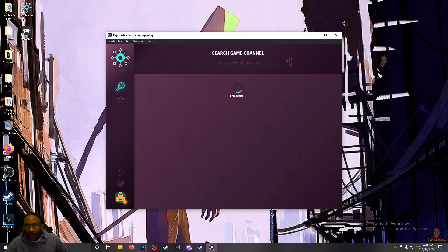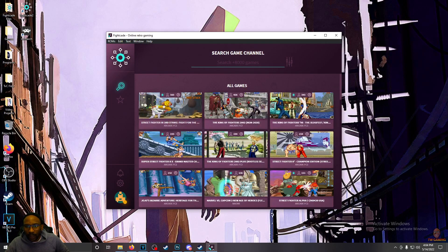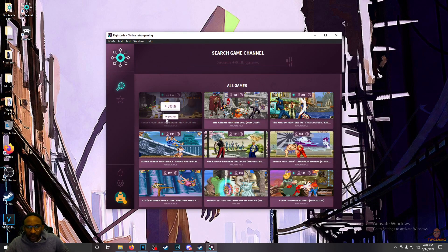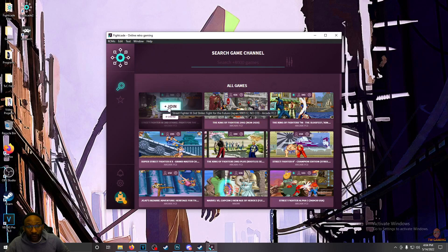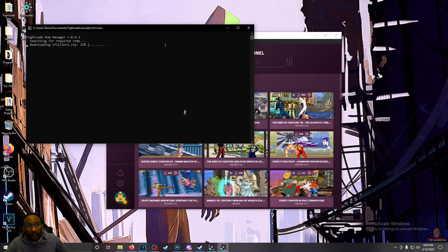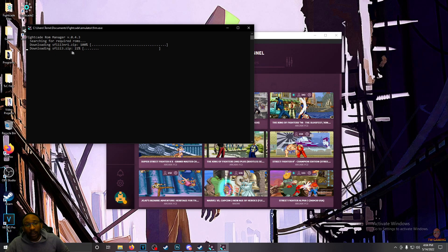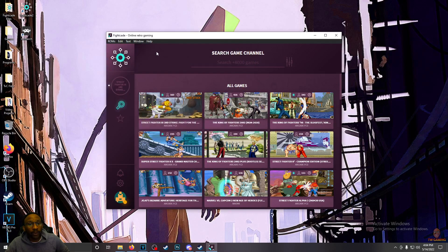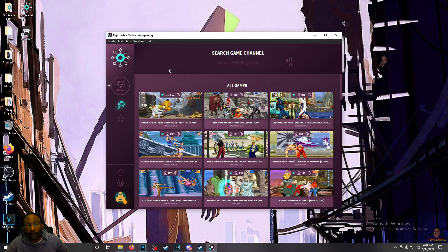So let's say we want to play any game here. Let me just, for the sake of popularity, install Street Fighter III Third Strike. I'll join the lobby. When you join the lobby, it will find and download the required ROMs for you in order to play the game.